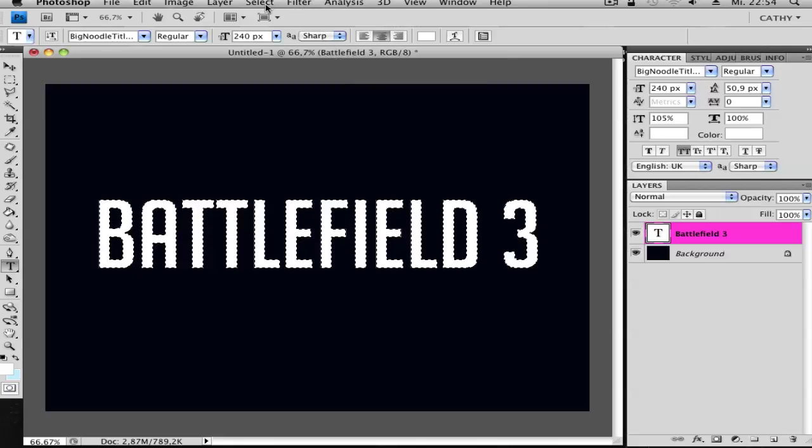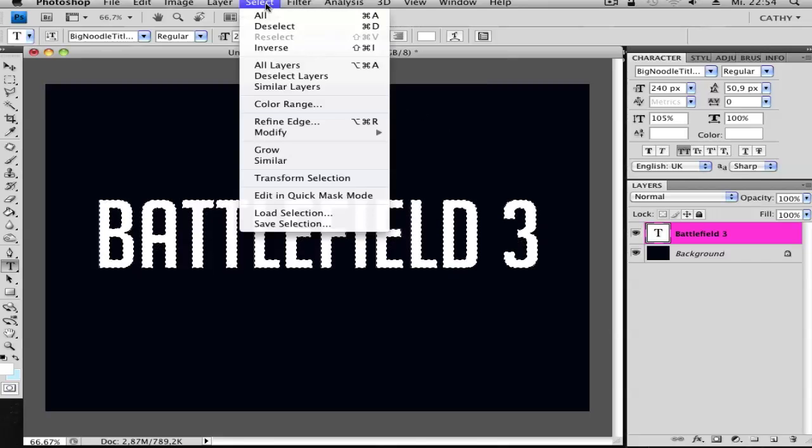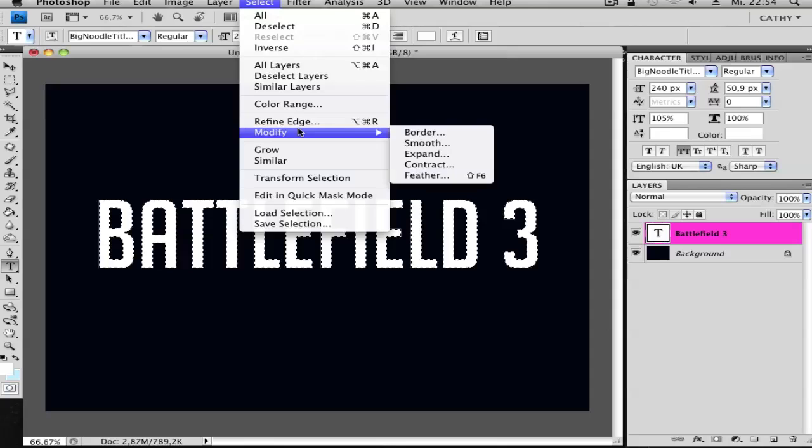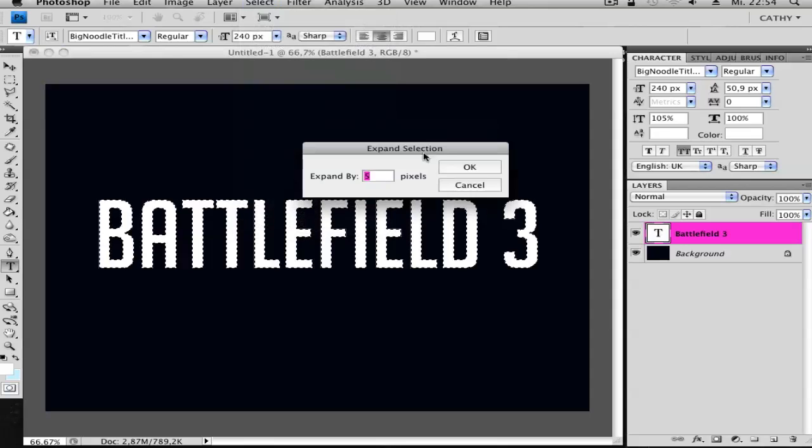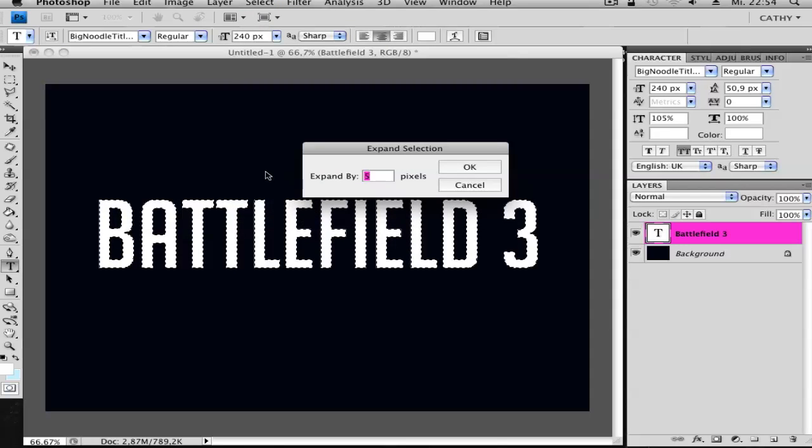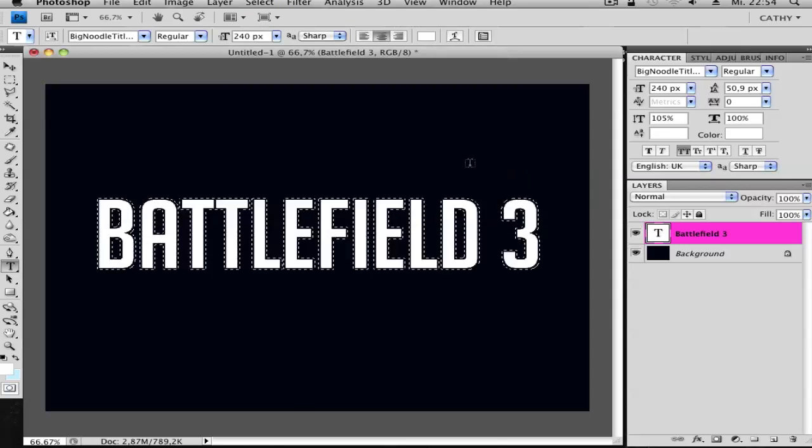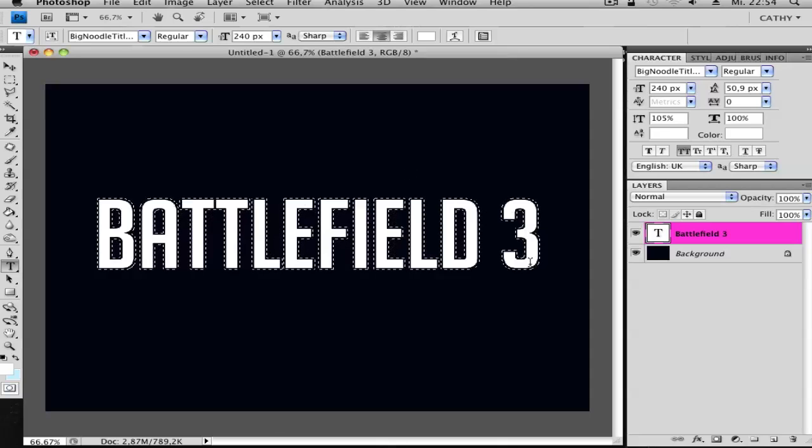Next, go to Select, Modify, and Expand. Choose 5 pixels. Now you have an expanded selection.